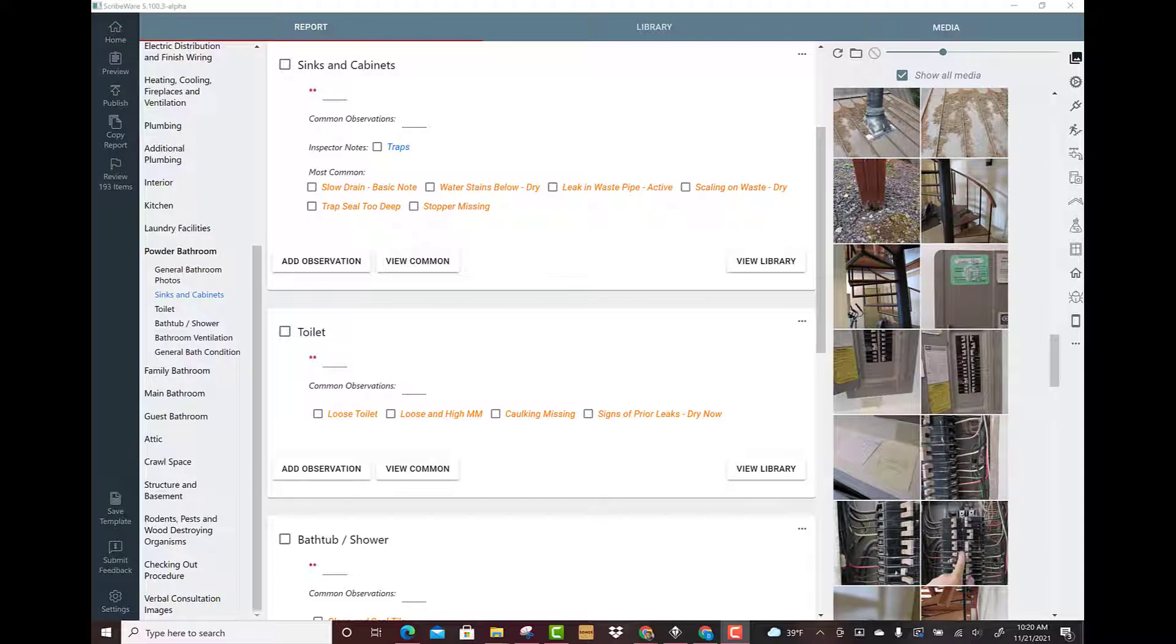Hey Scribers, this video we're going to go over the ScribeWare text replacement features. We've got a lot of options for text replacement which really helps speed up report writing. The very first part of this video I just want to show you the most basic one.